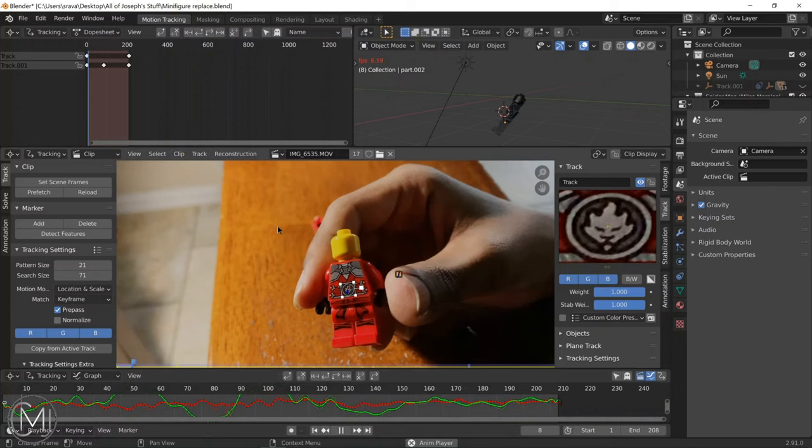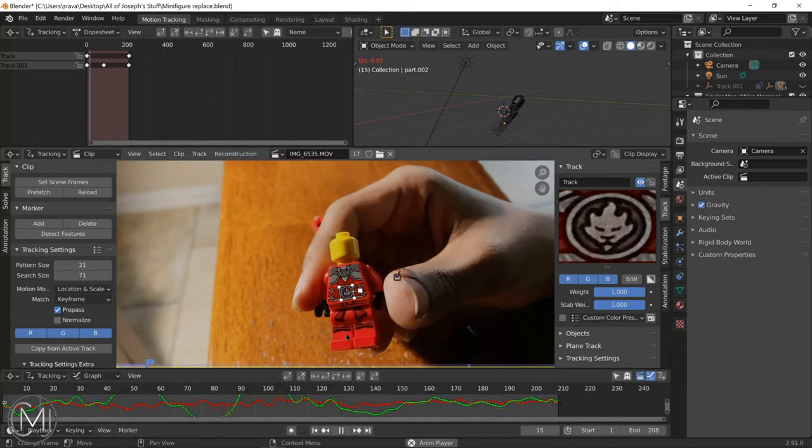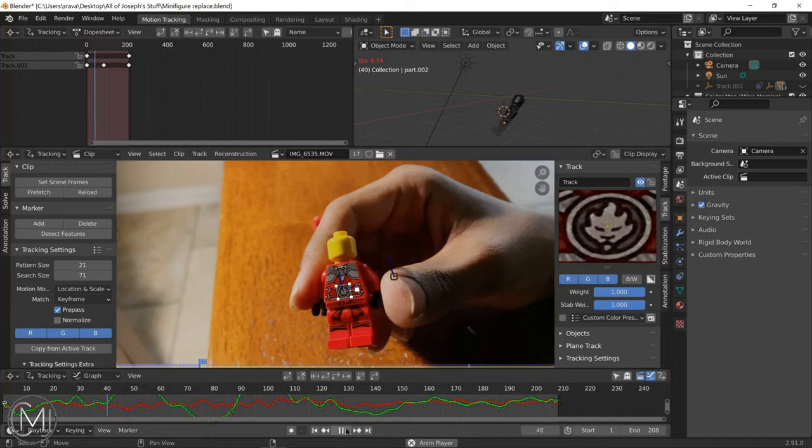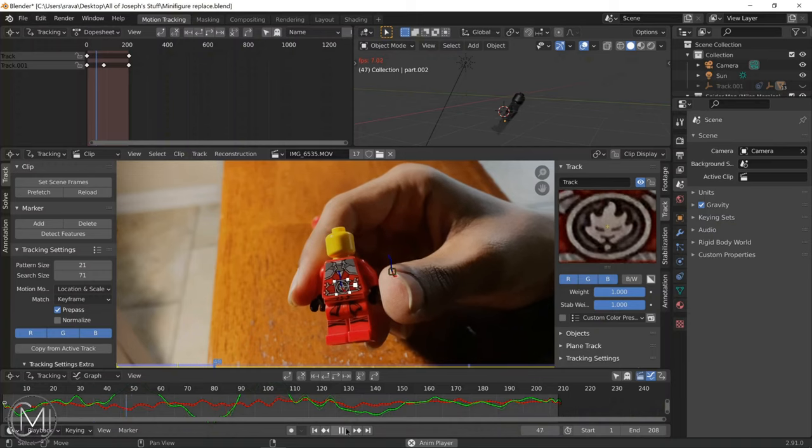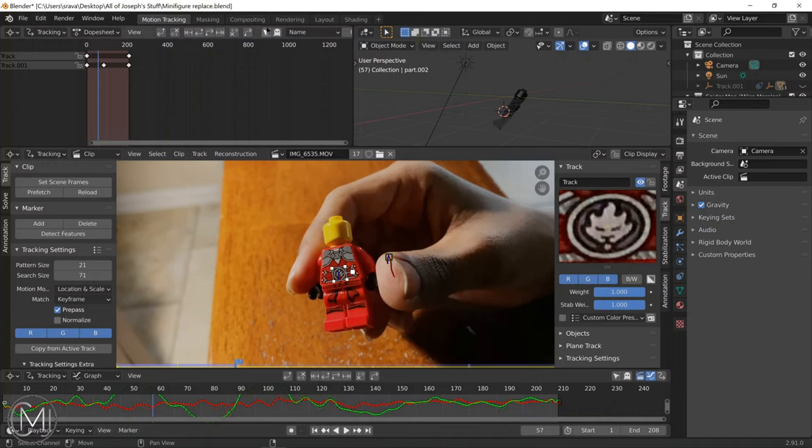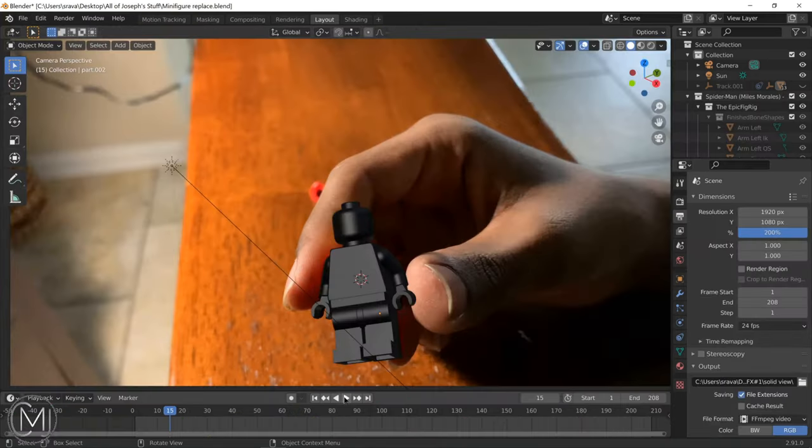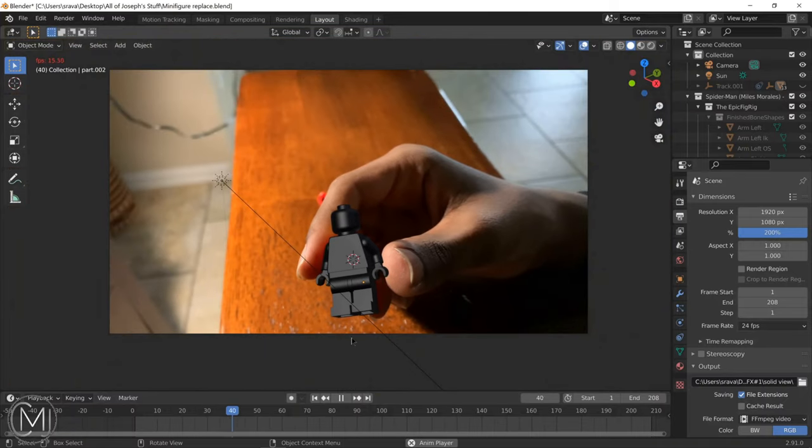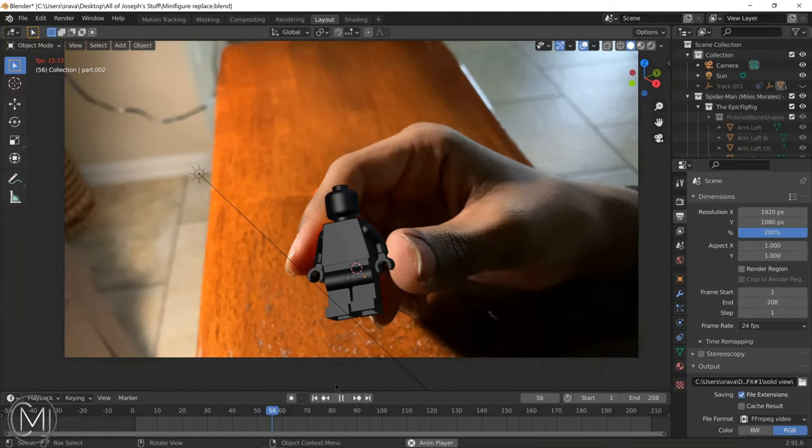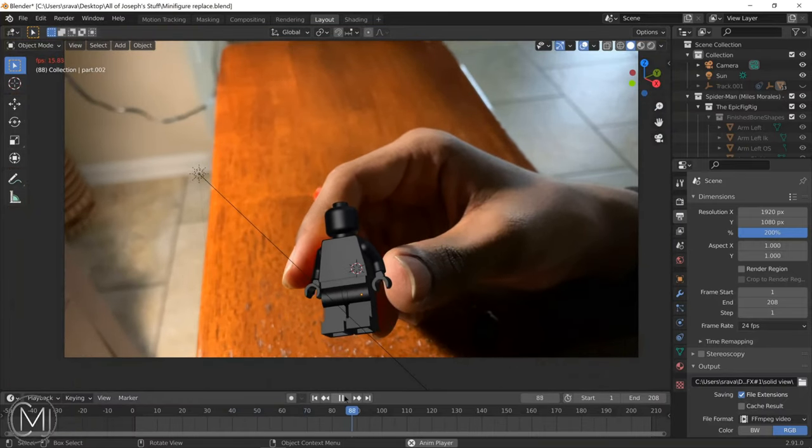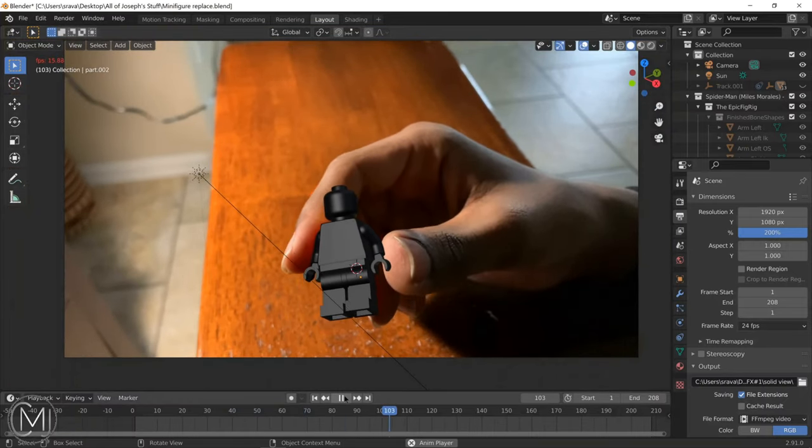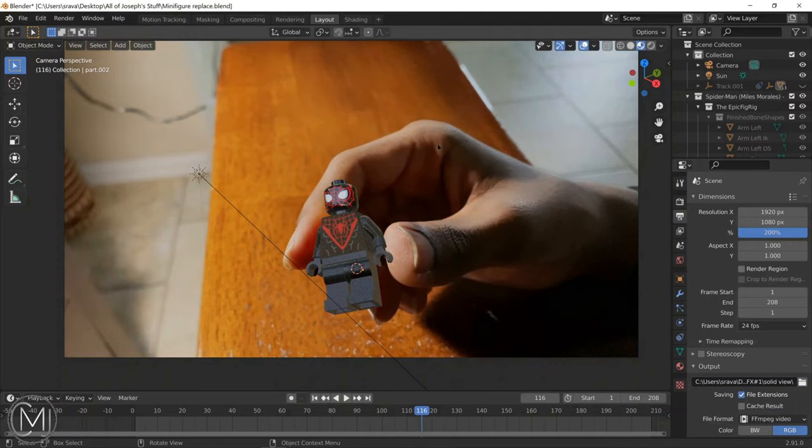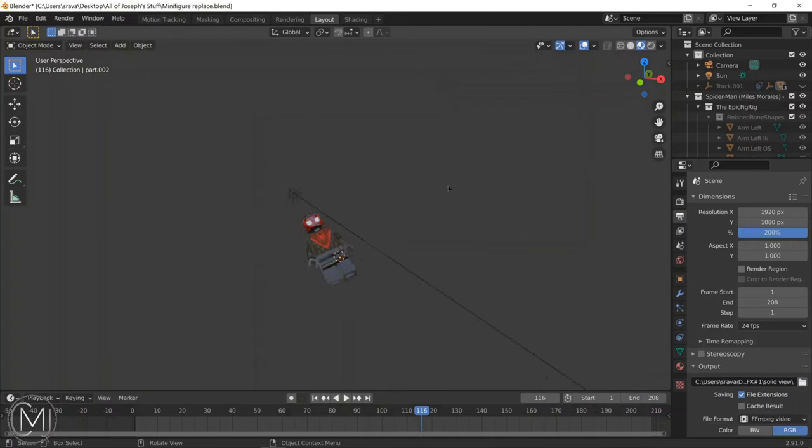The reason I chose a LEGO minifigure is because this minifigure especially uses a really good tracking marker. As you can see, it's parented to the tracker so it'll move with the tracker.